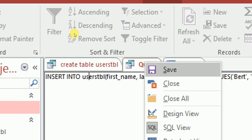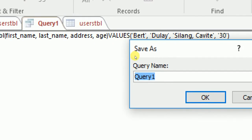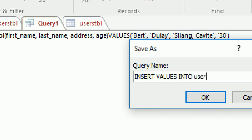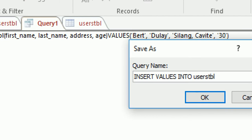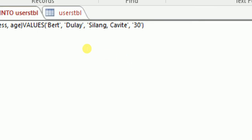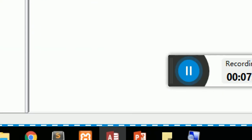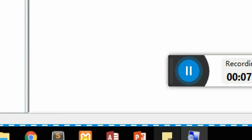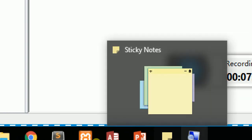Let's save this query and name it 'insert values into users_tbl'.